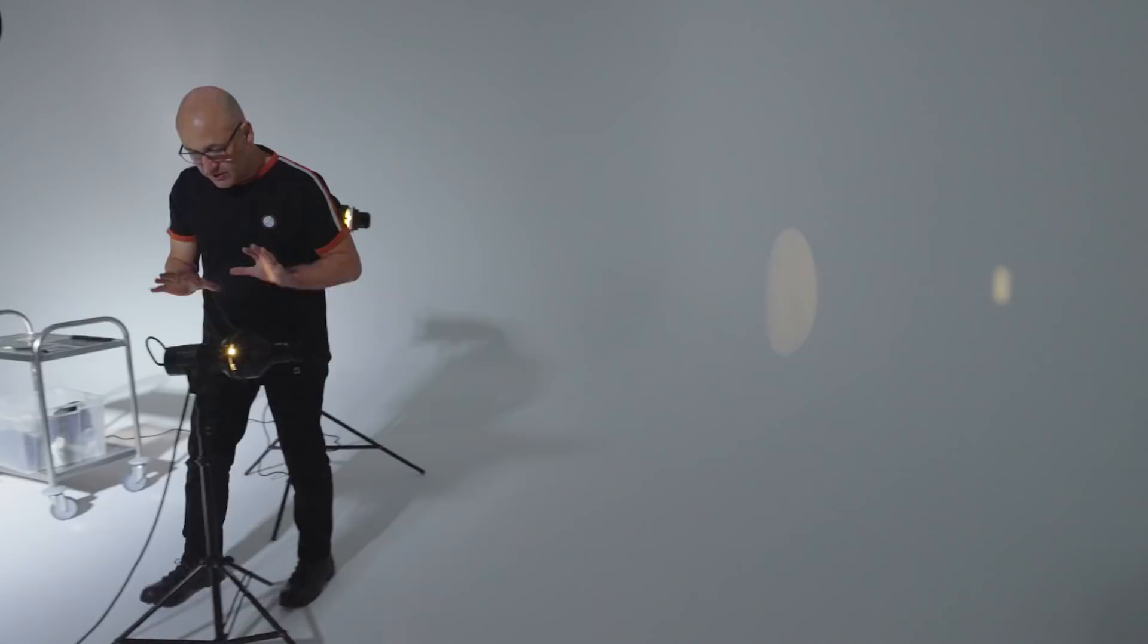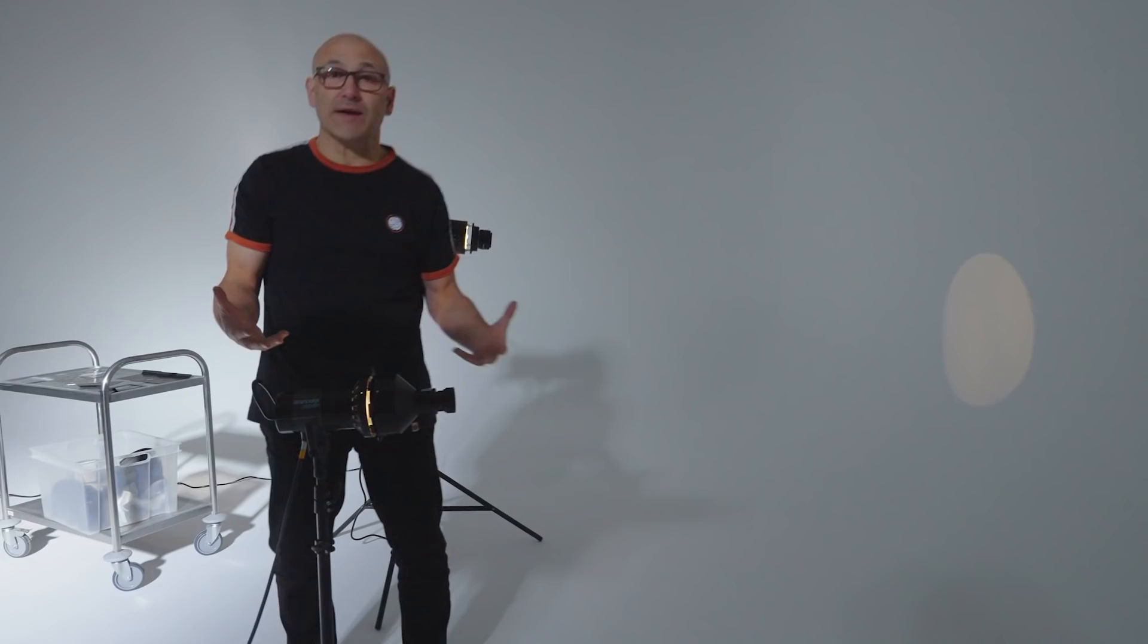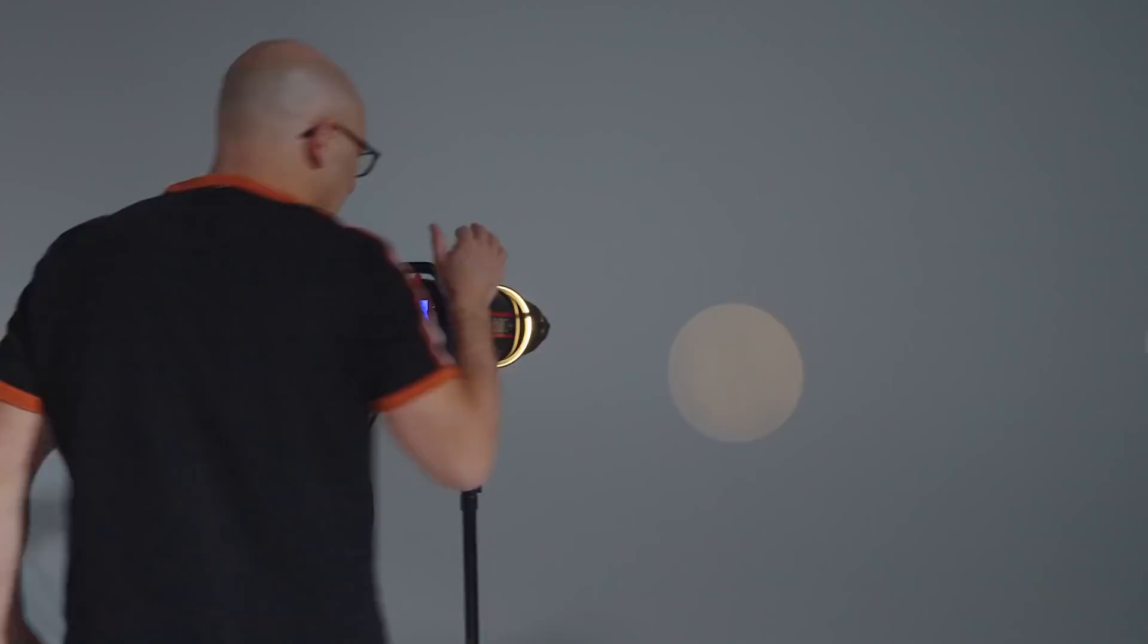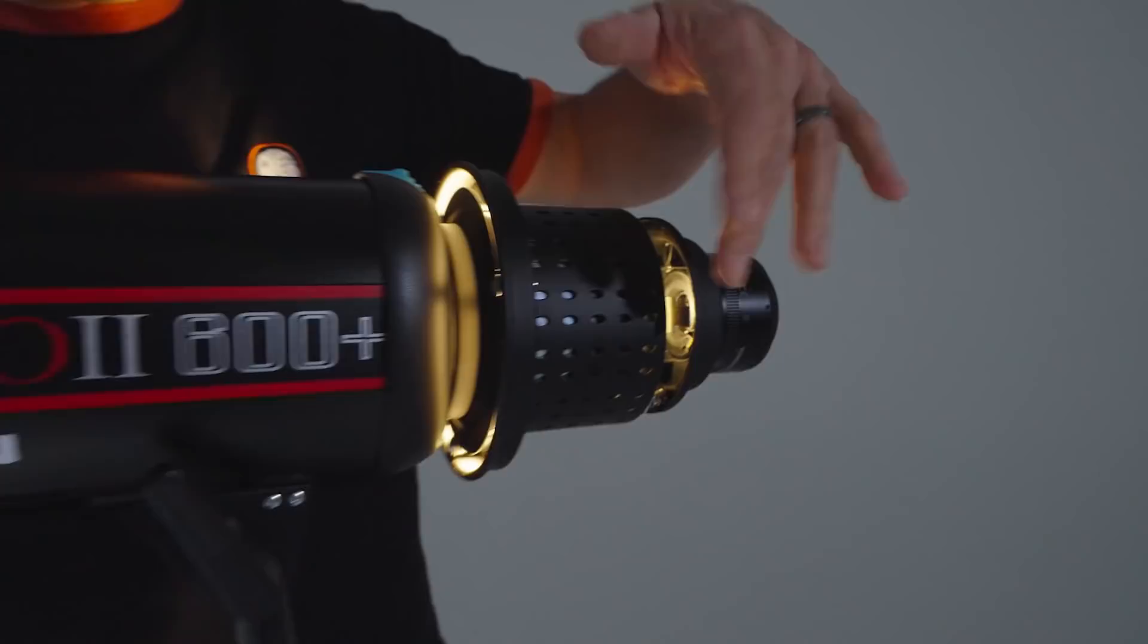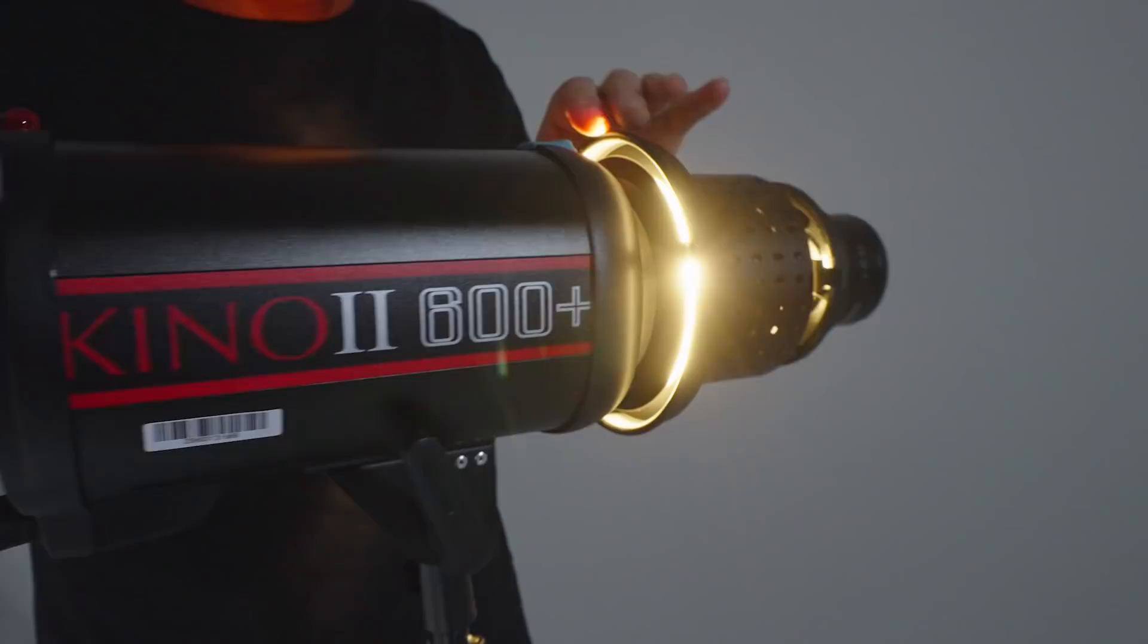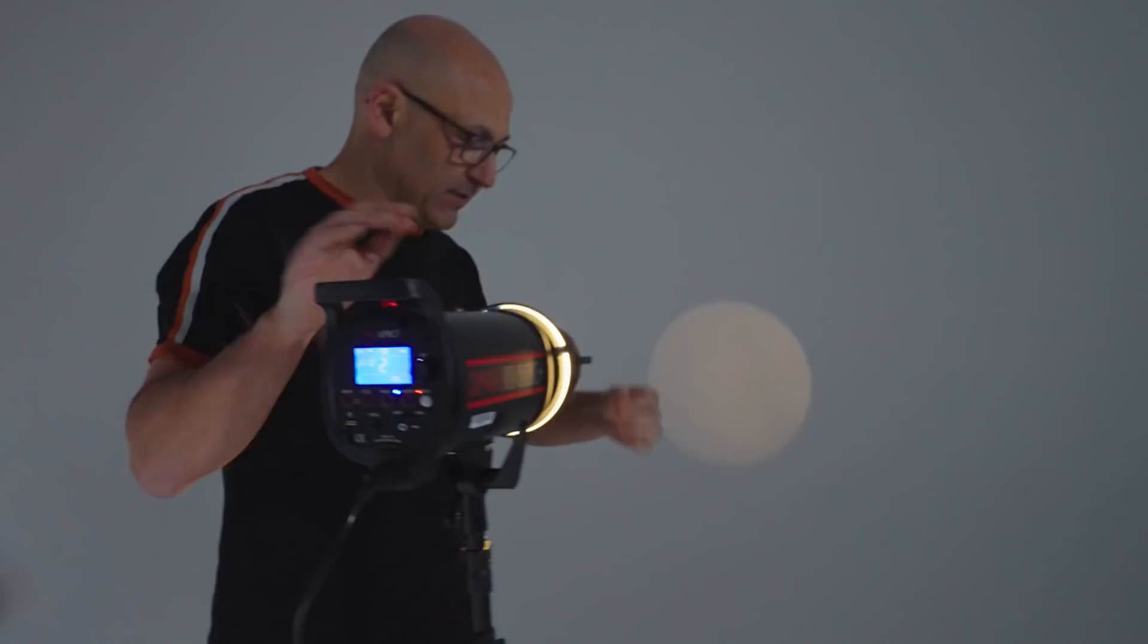So for me the interesting thing is whether or not that can be done more economically because we get a lot of questions when people see me using this light about whether or not there is something available that can do a similar thing. So I did a bit of research and I came across this Bowens fit projection attachment with the Gobos and we had these Godox lights so I thought well let's get the Bowens fitting and let's give it a try.